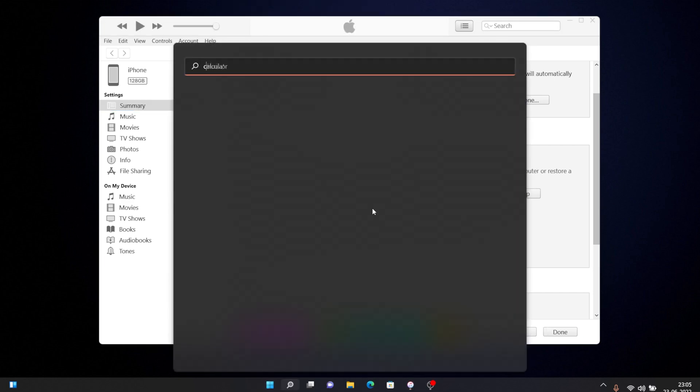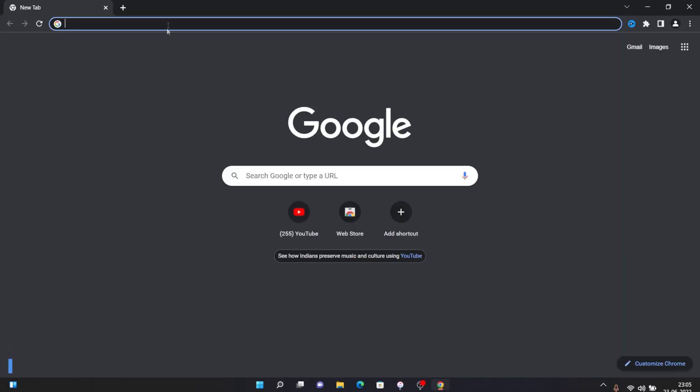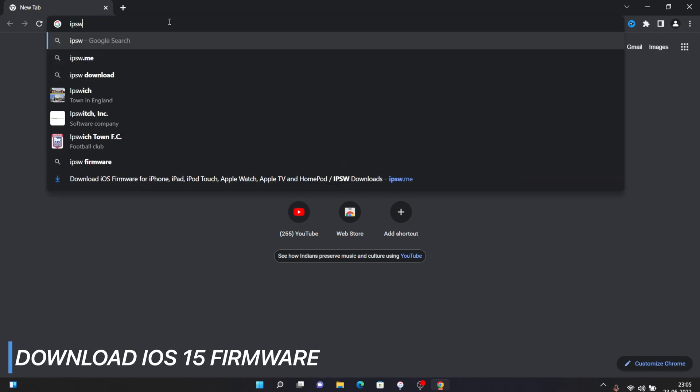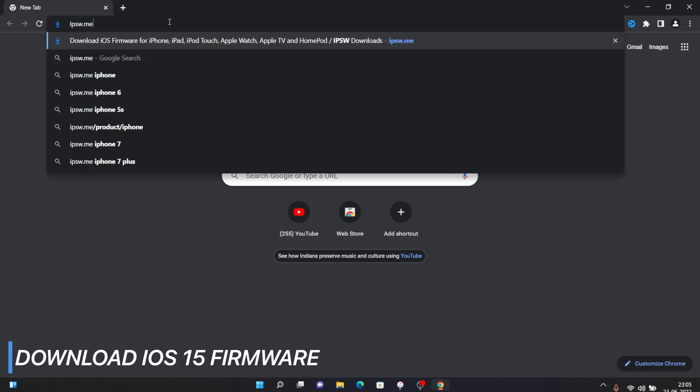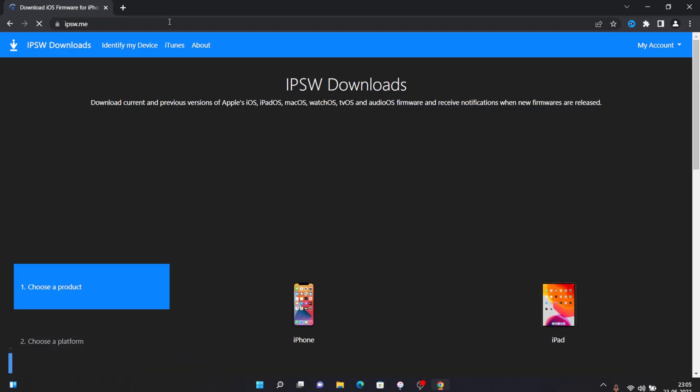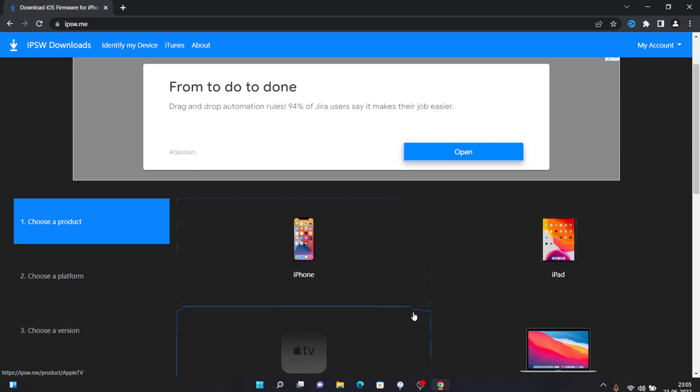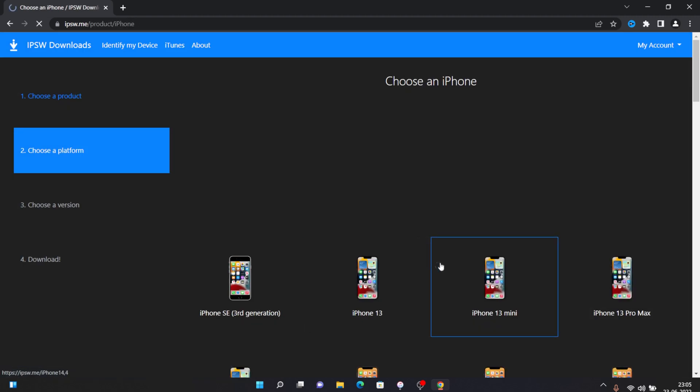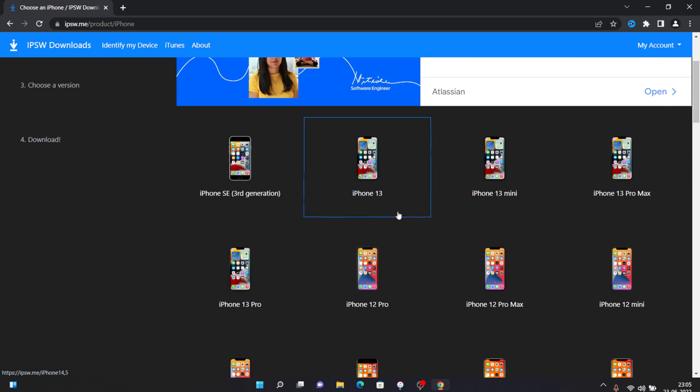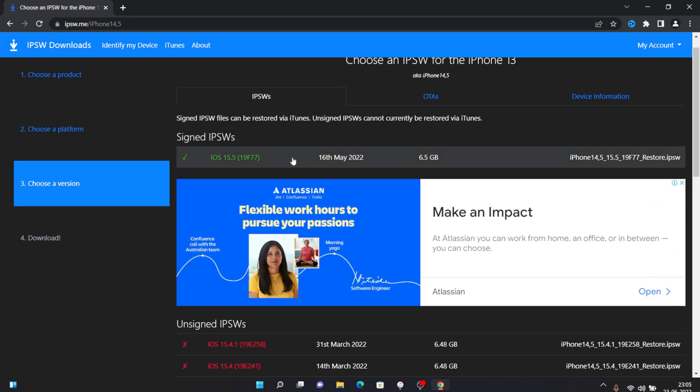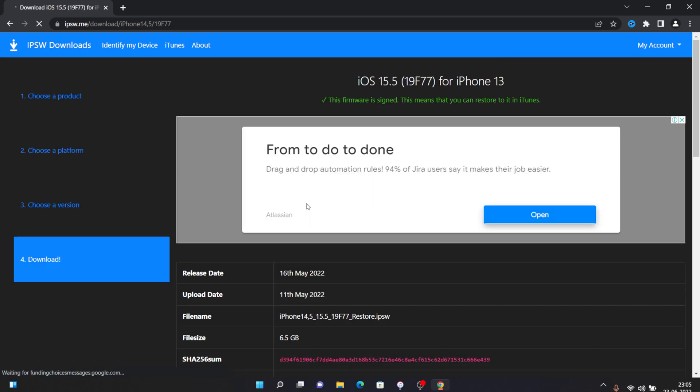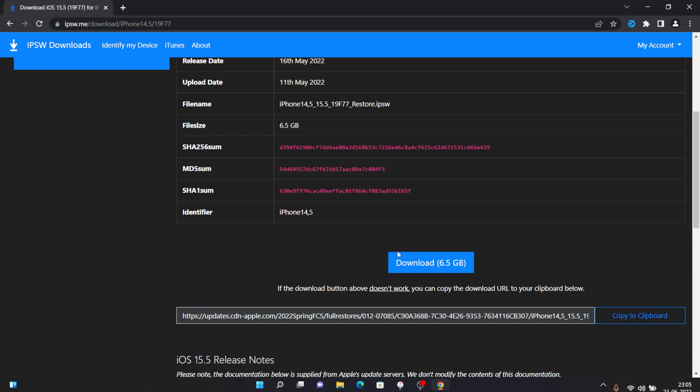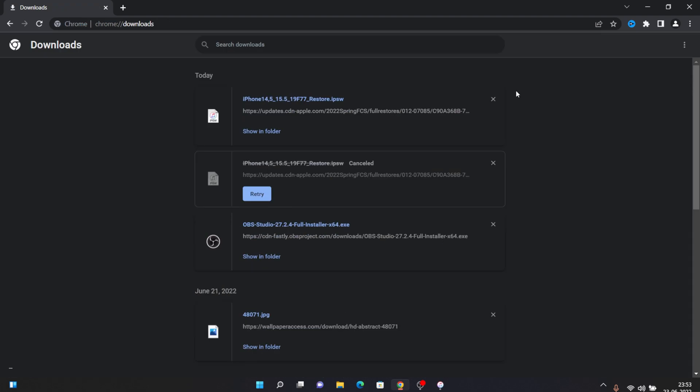Open your web browser and go to this website called ipsw.me and press enter. After that just find your iPhone model, so for me it's iPhone 13 so I'll select iPhone 13. Now select the latest version of the stable software, so for me it's iOS 15.5 so I'll click on that, then scroll down and click on download.